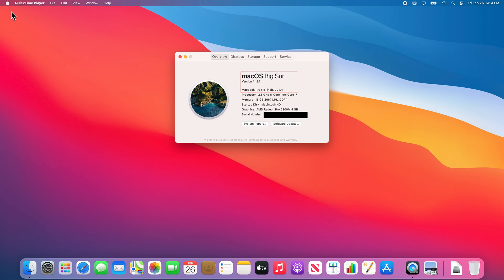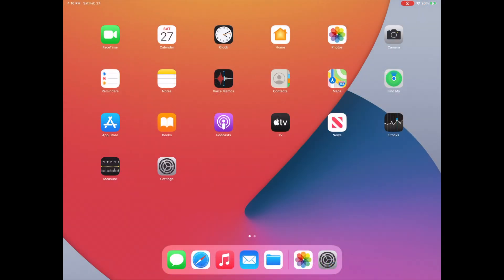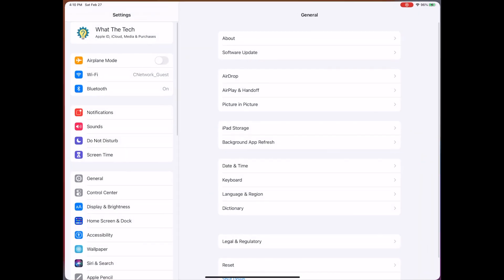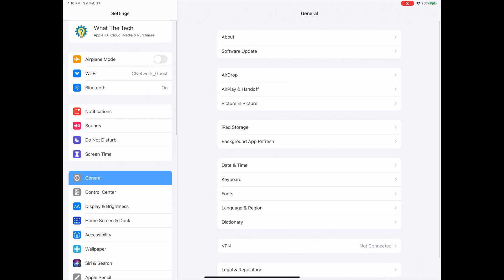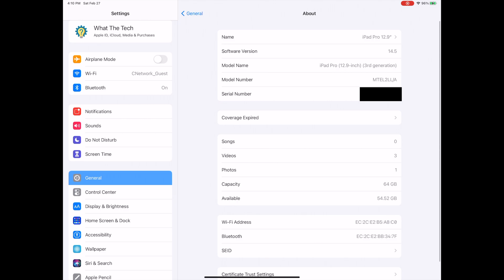To check what hardware and software is on your iPad, you need to select the Settings app. From here, you want to make sure you are viewing the General settings menu. Once in General settings, select About at the top. Here you can see what software version your iPad is running and what model iPad you have.